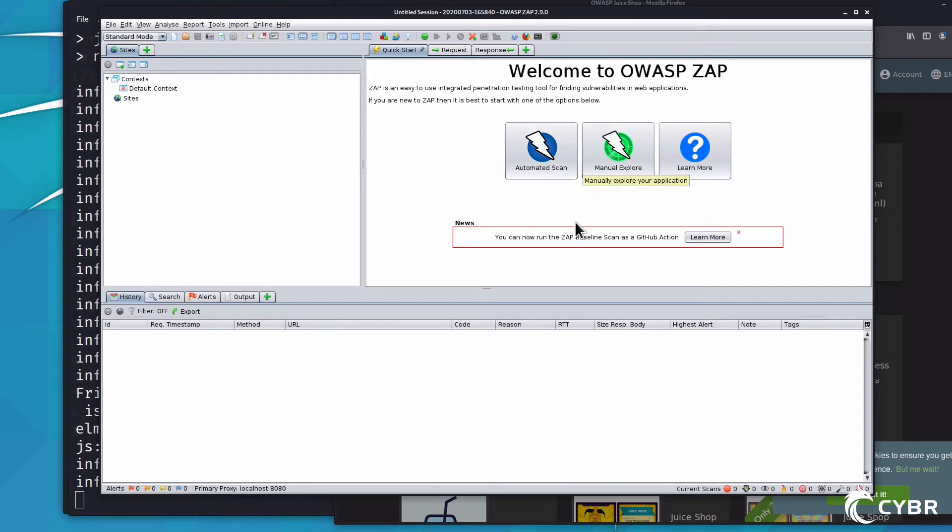Now, automated scans crawl the target application to find potential issues, while the manual exploration is what it sounds like. It is a way for you to manually explore your target.